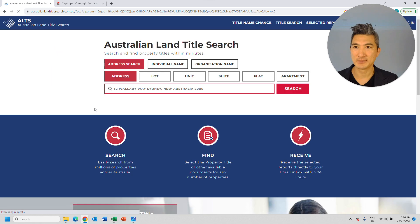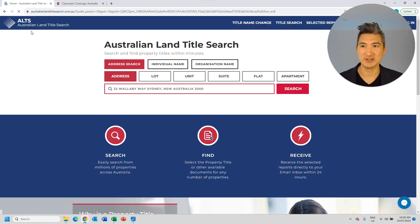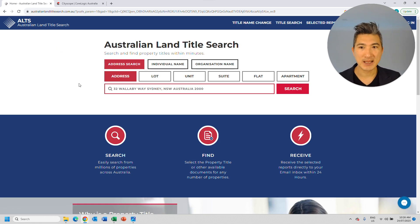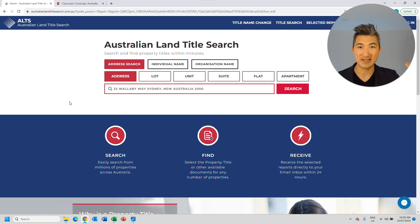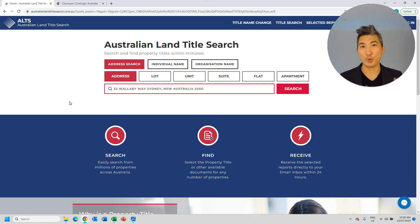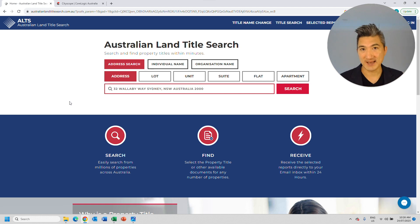So you can go to a website such as the Australian Land Title Search, and you can simply type in any address, and you can potentially download all the information of all the tenants within that building.